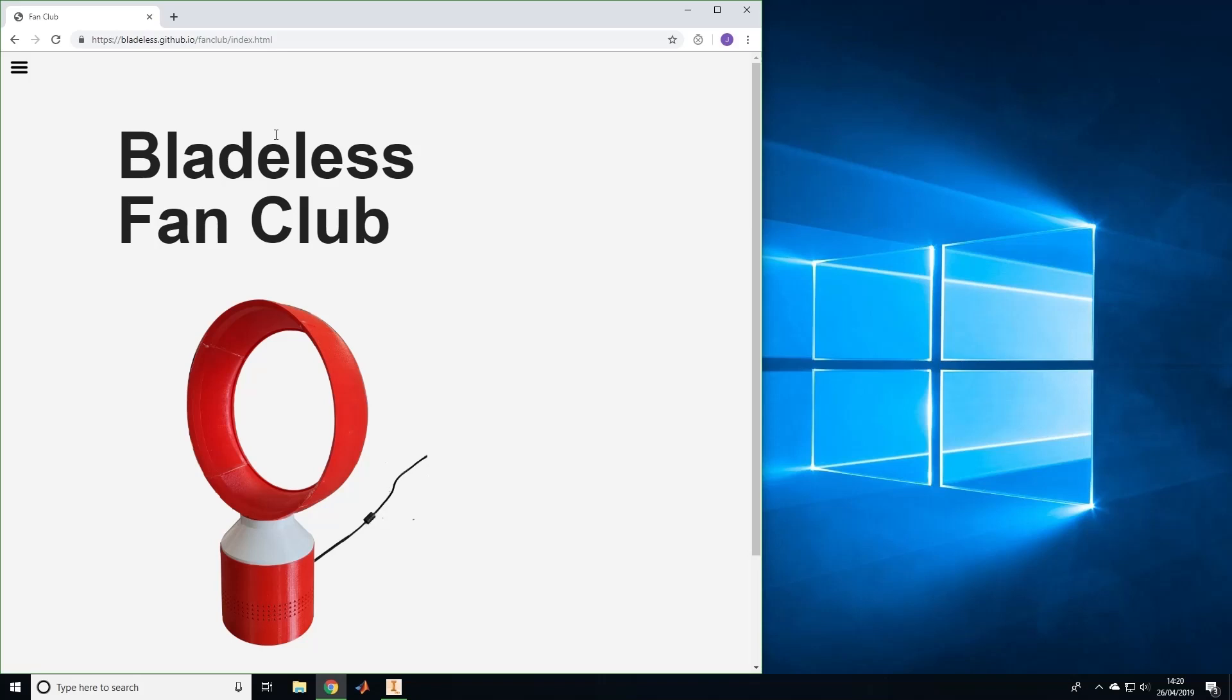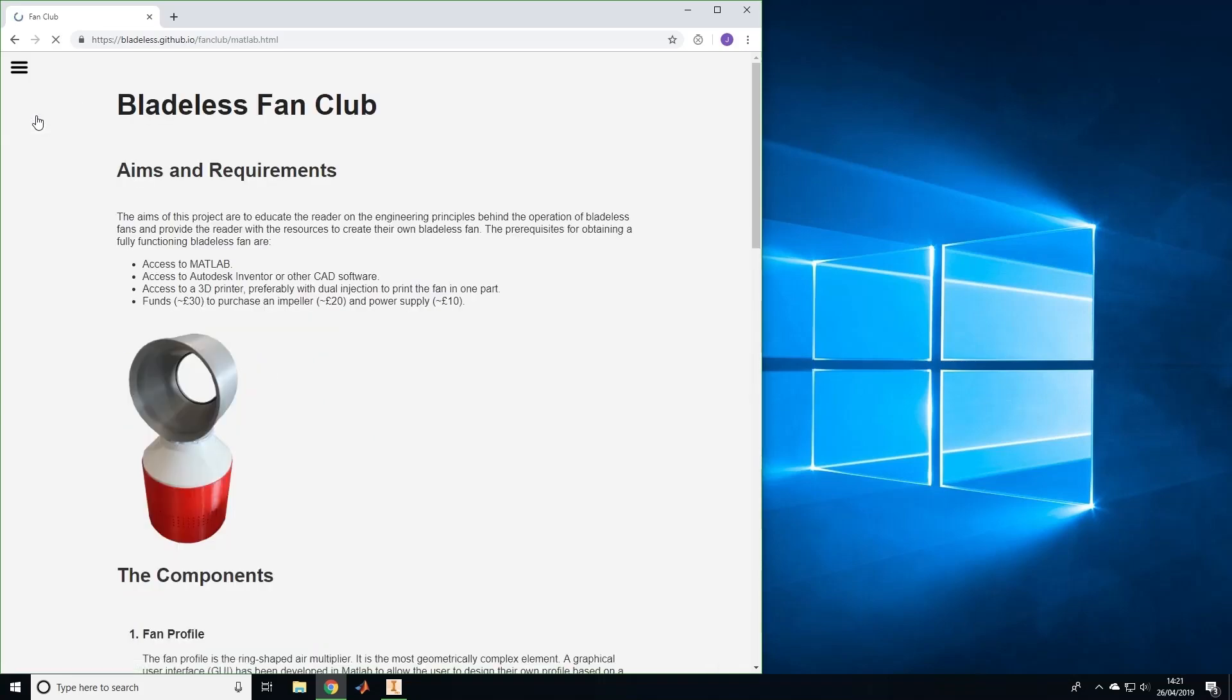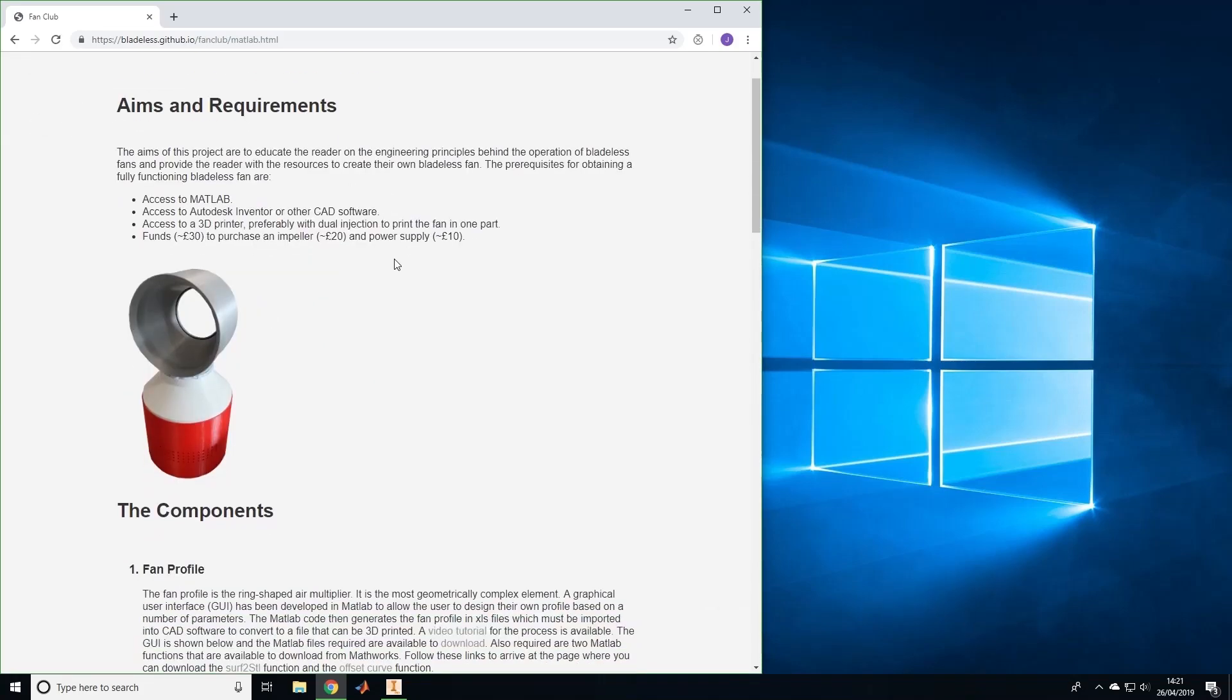In order to complete this tutorial you'll need MATLAB installed on your computer as well as some CAD software. The first step is to follow the link in the description to arrive at the project website. From the main page go to the menu and select the project. Here we can see the elements required to make a bladeless fan.